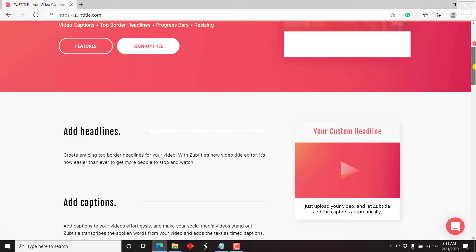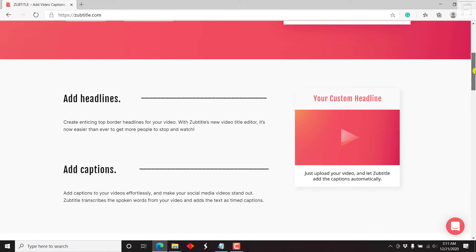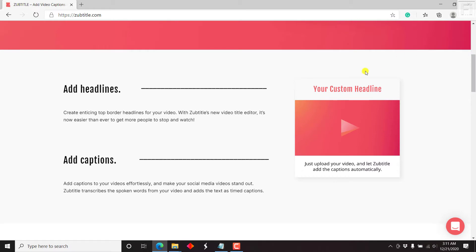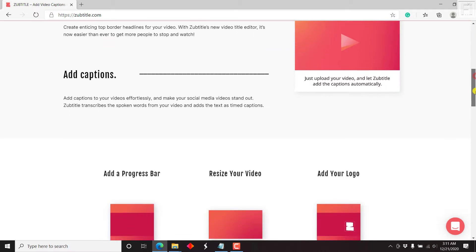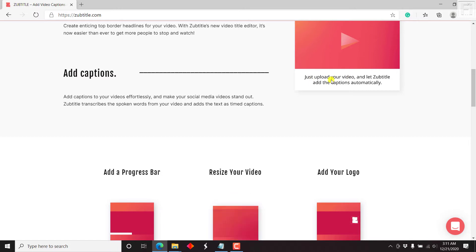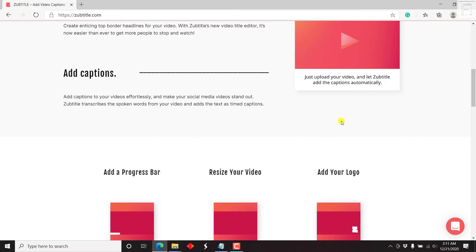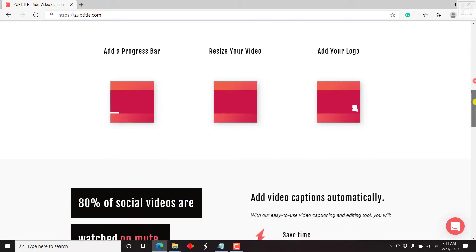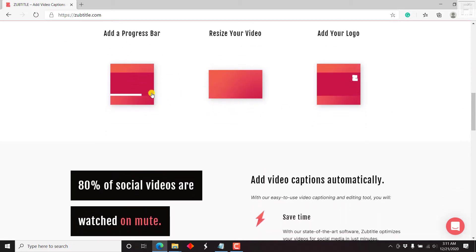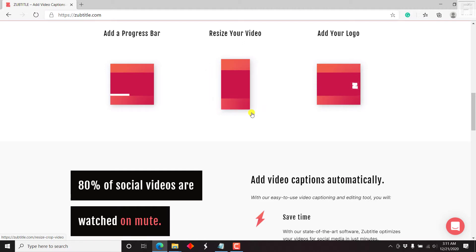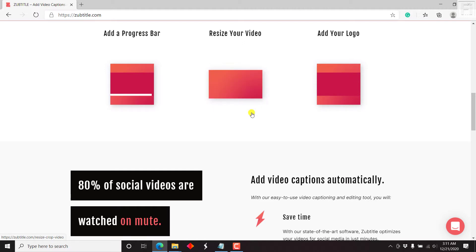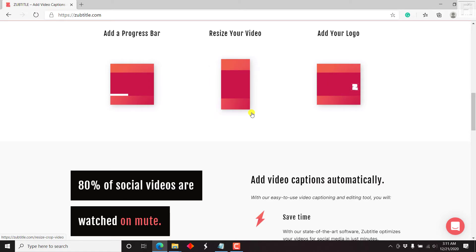This application supports headlines — this is just a custom headline here. You can also add captions, and once you export your video, the captions are added as open captions. It also supports adding a progress bar and resizing your video for the different social media platforms: Instagram, Facebook, Twitter, etc.